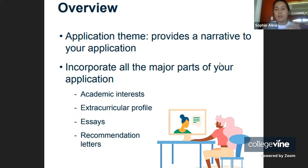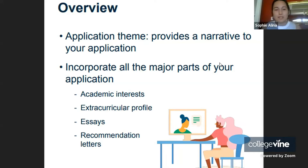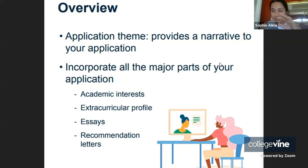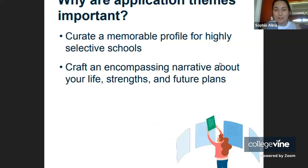This idea is known as an application theme, and it provides a narrative thrust to your application because it brings together all these different aspects.